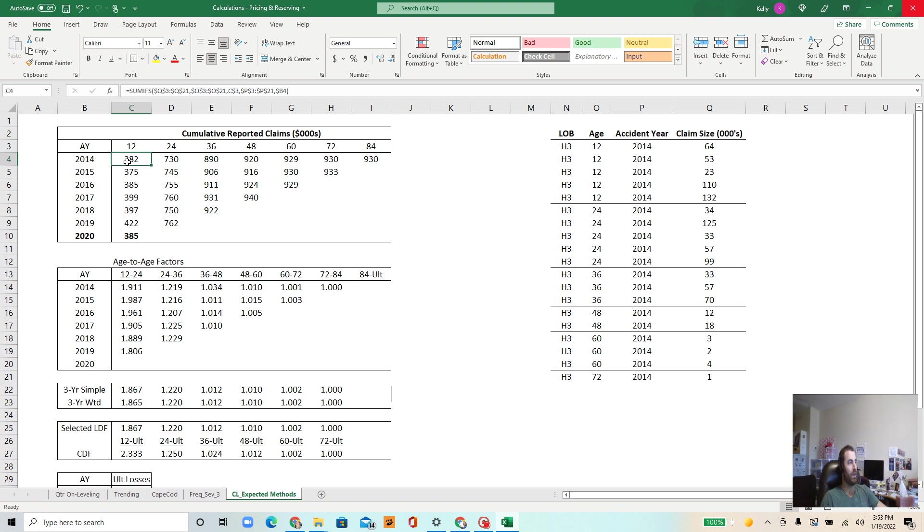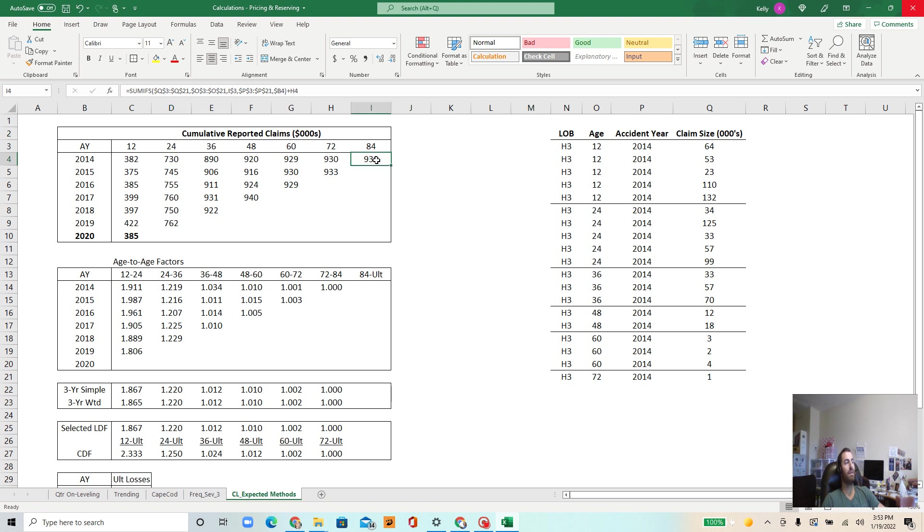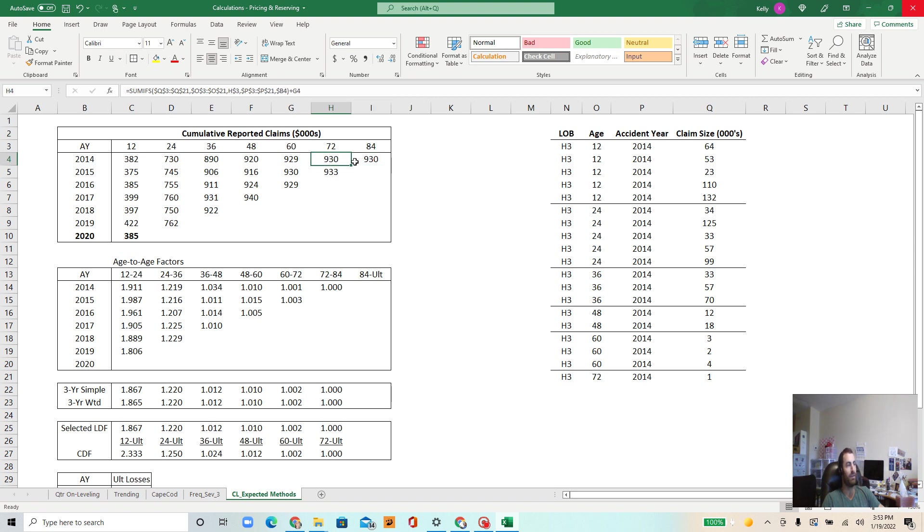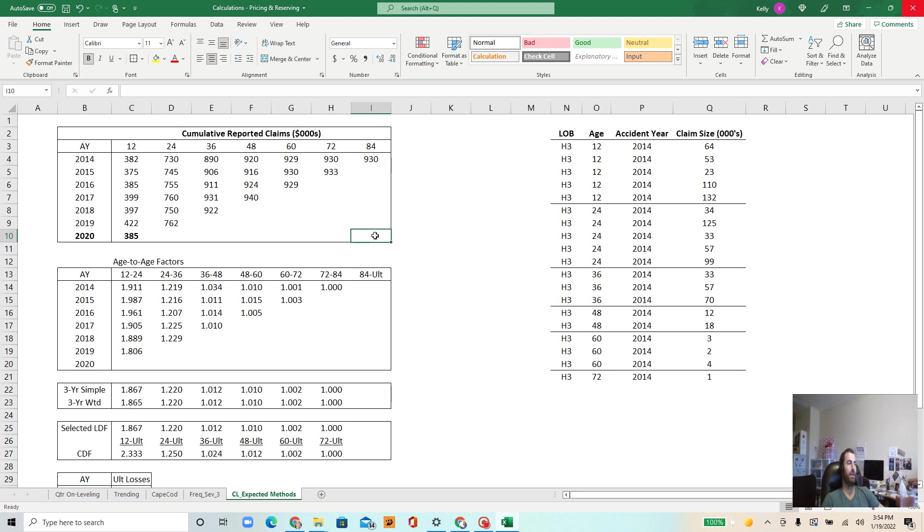Twelve months out for accident year 2014 we had $382,000 in losses, and then after two years these developed to $730,000, so they almost doubled. And after 84 months or seven years, these developed to $930,000. So these appear to be, notice that these are the same, these appear to be developed to their ultimate value. And I'd like to know for the most recent year what will these develop to be. Well that's why we have all these different techniques for developing losses to their ultimate value.